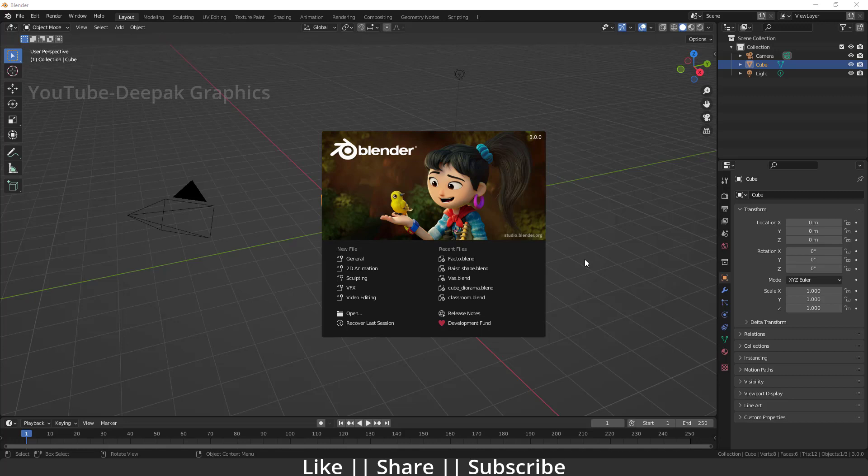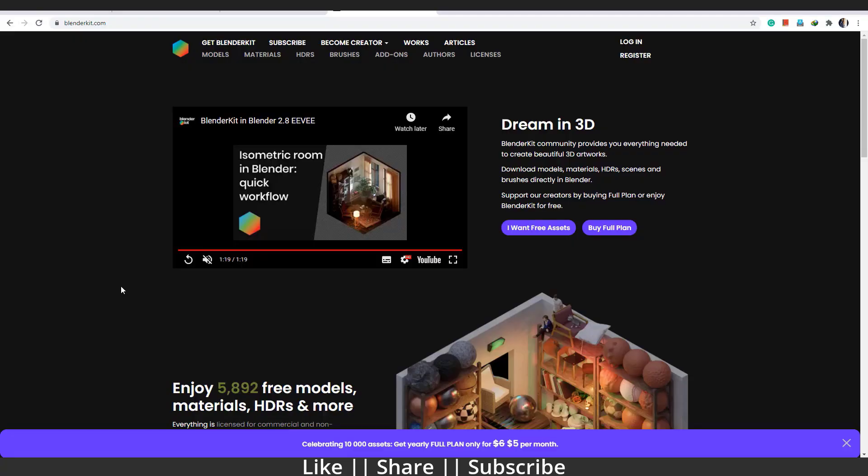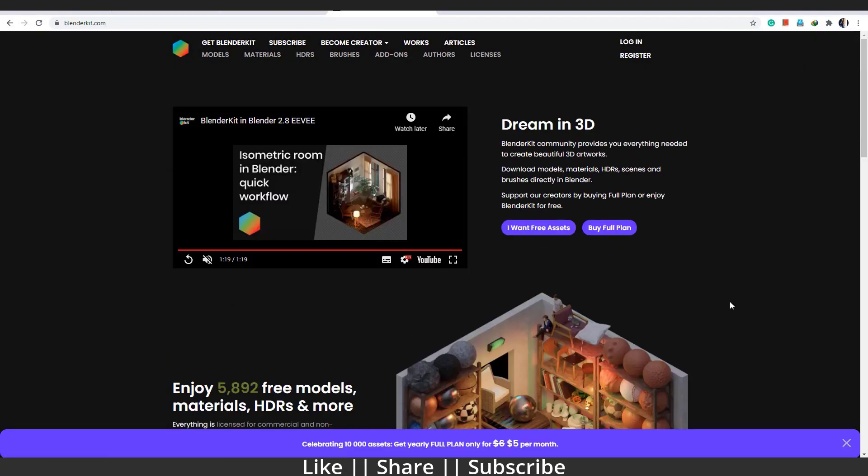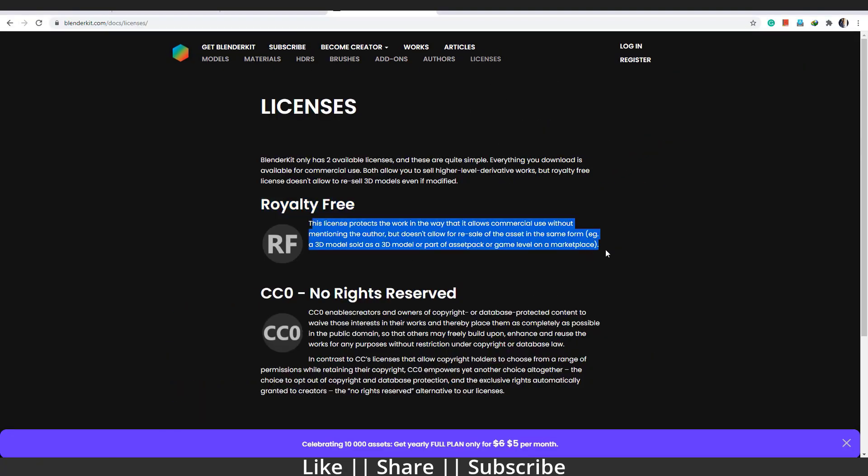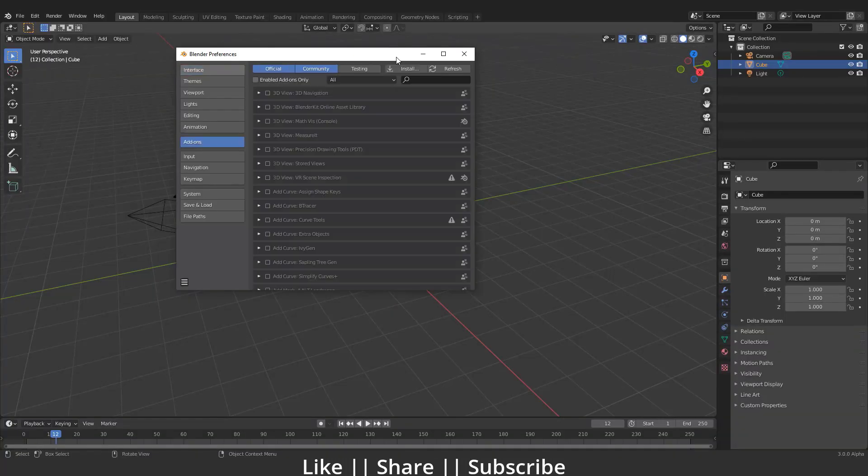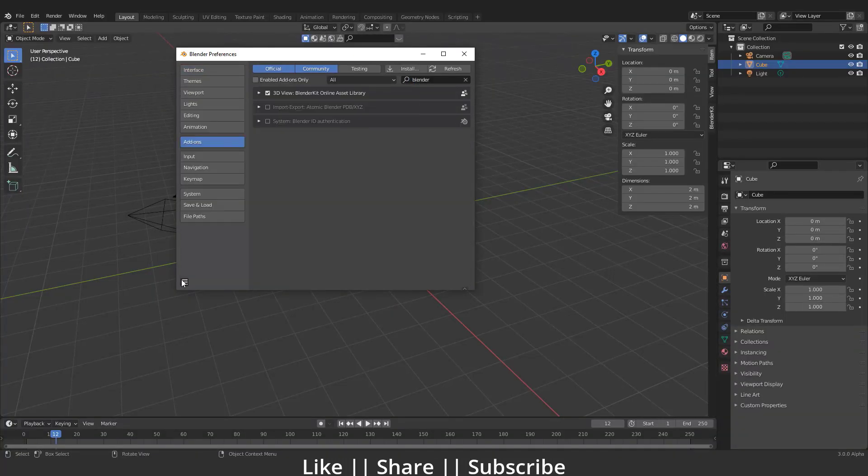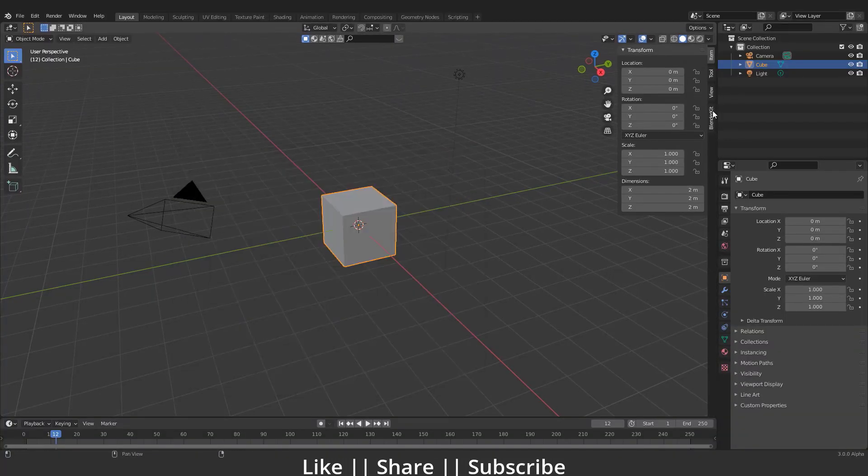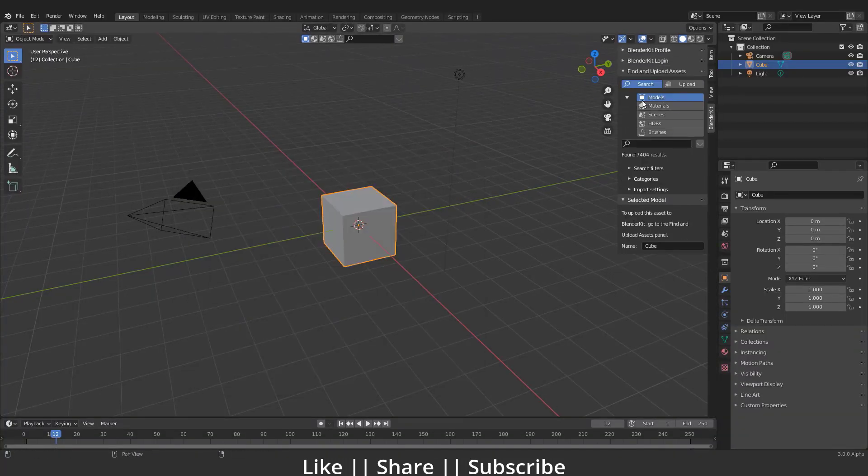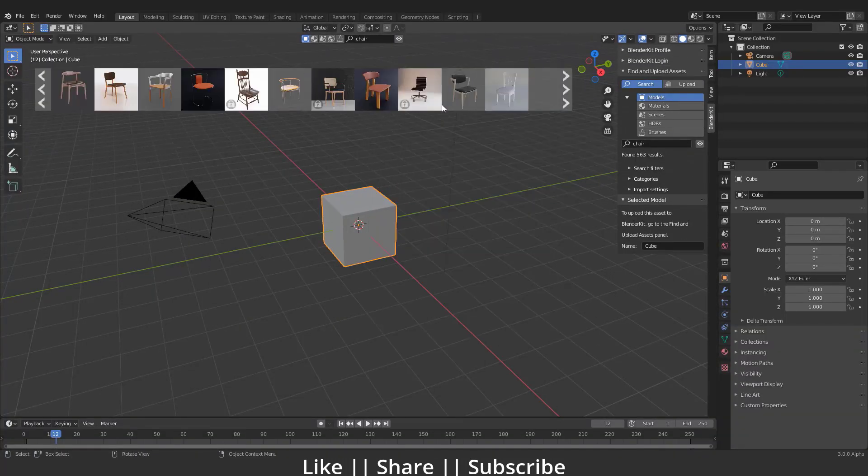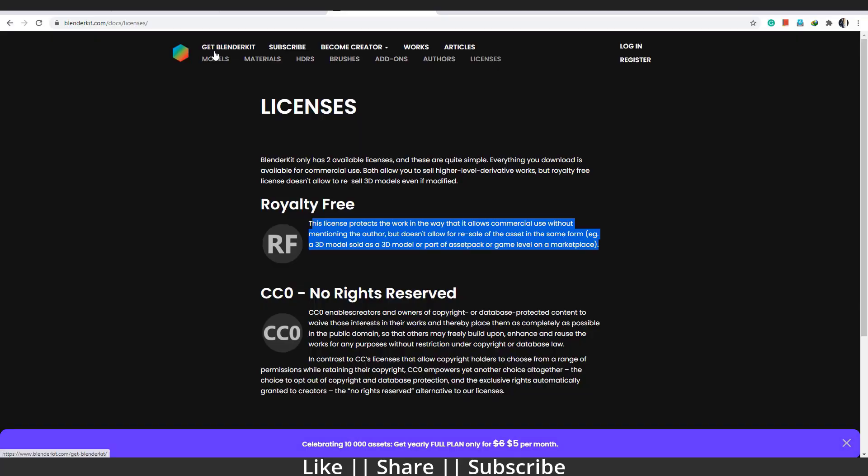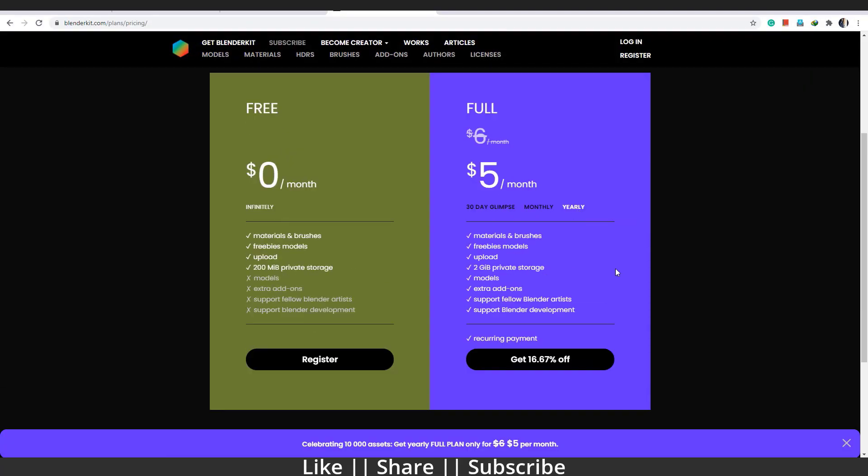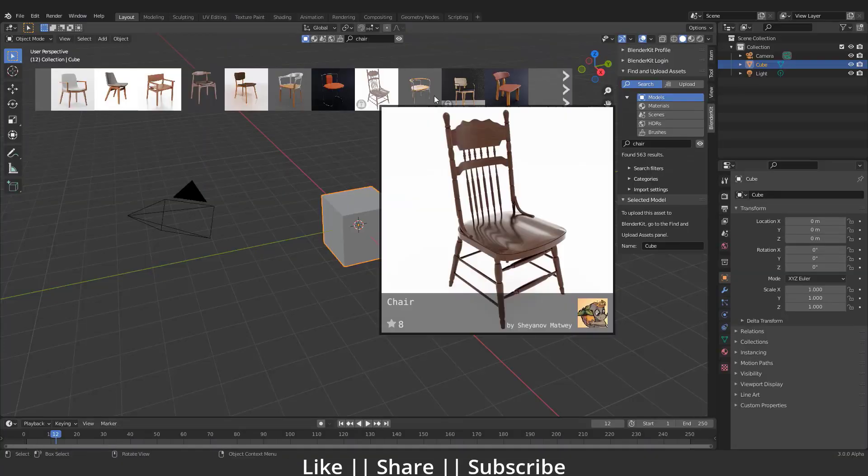Hello everyone, welcome to my YouTube channel. I hope you guys are doing great. In this video we will discuss the Blender Kit add-on and why we are on this topic. As you all know, the Blender new version 3.0 was released and that was awesome with lots of new features.